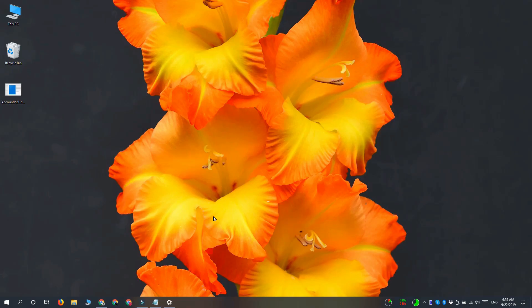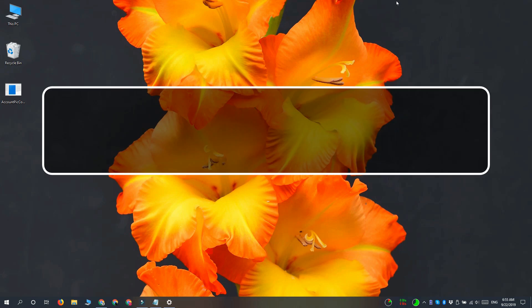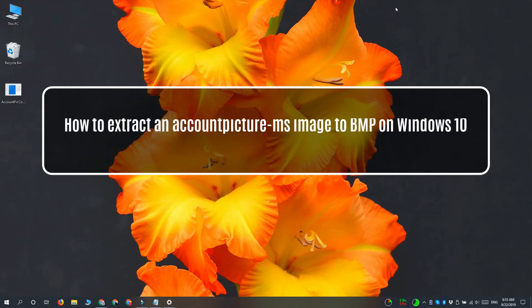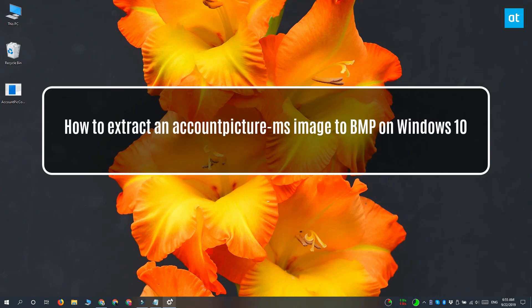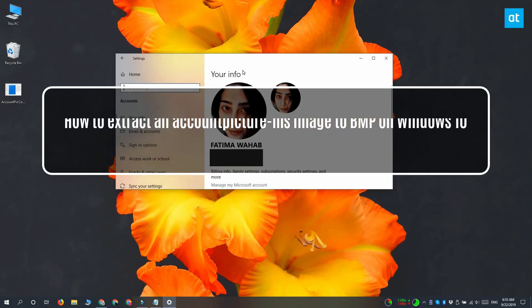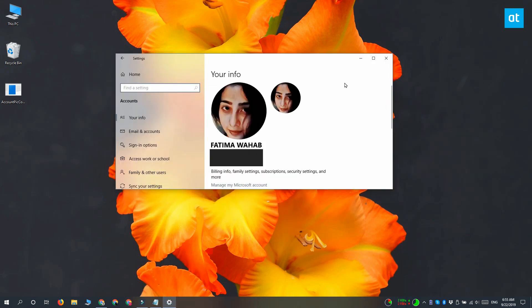Hey guys, Fatma here from Addictive Tips and I'm going to show you how you can extract an account picture-ms image to a bitmap file on Windows 10.